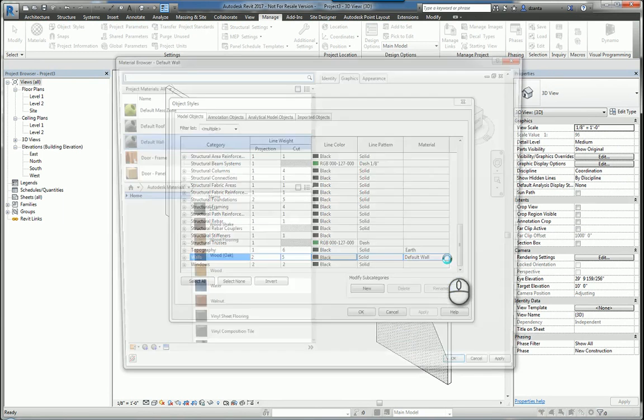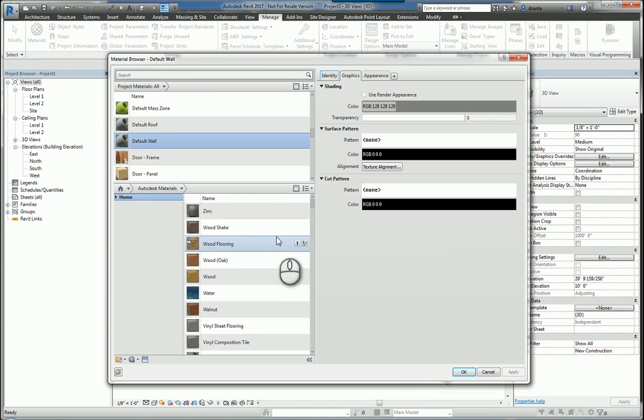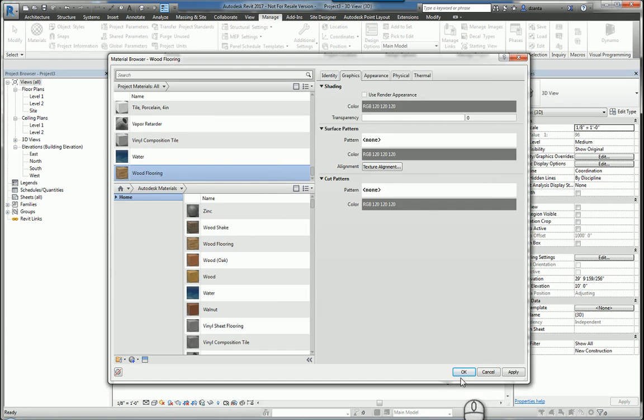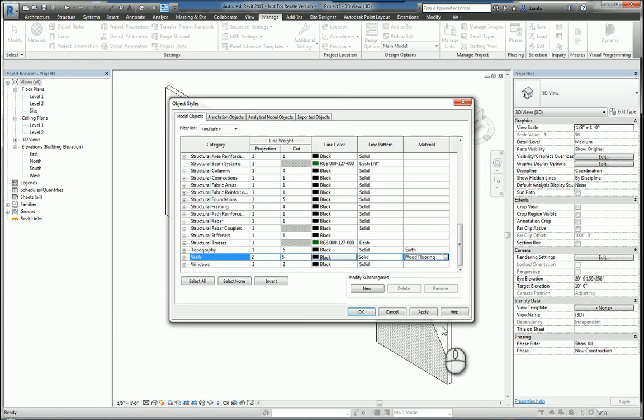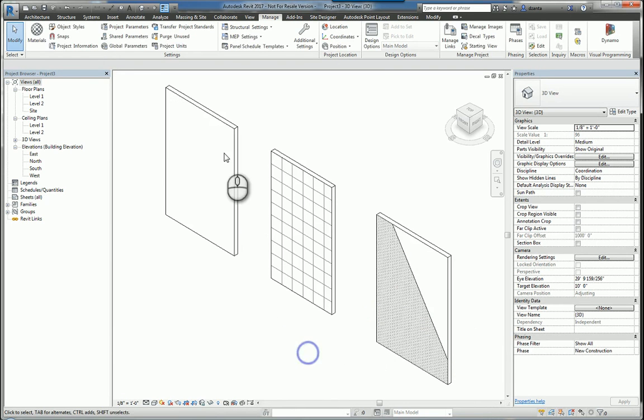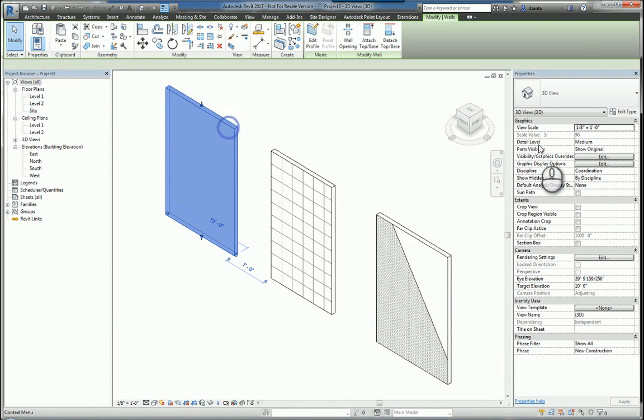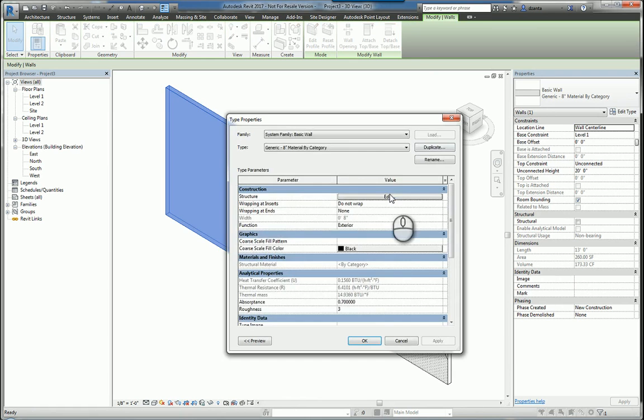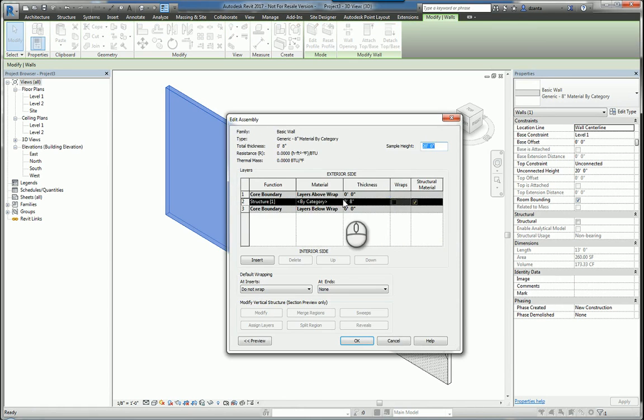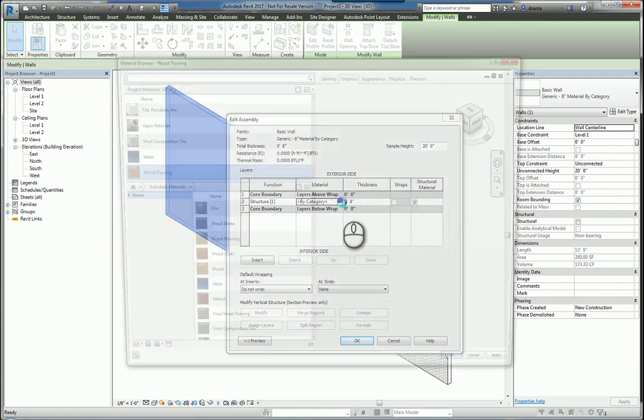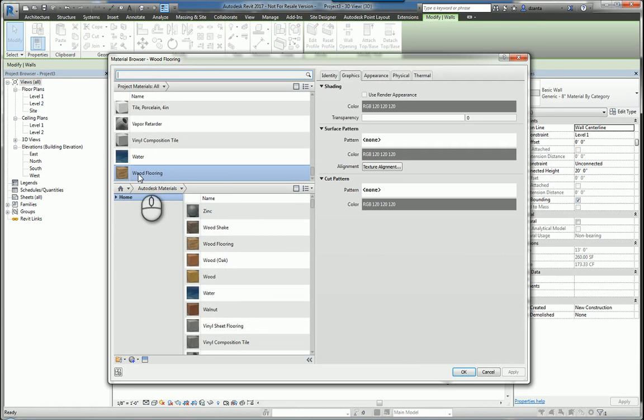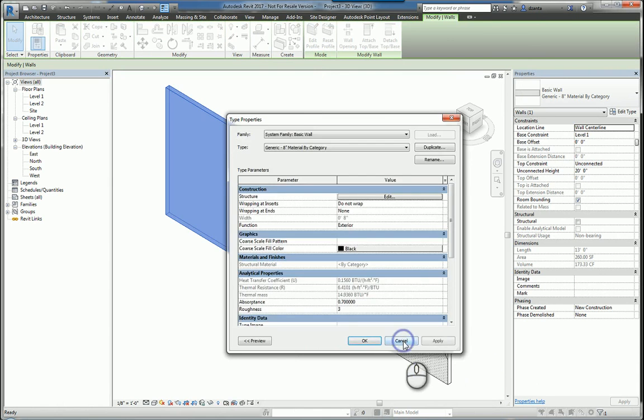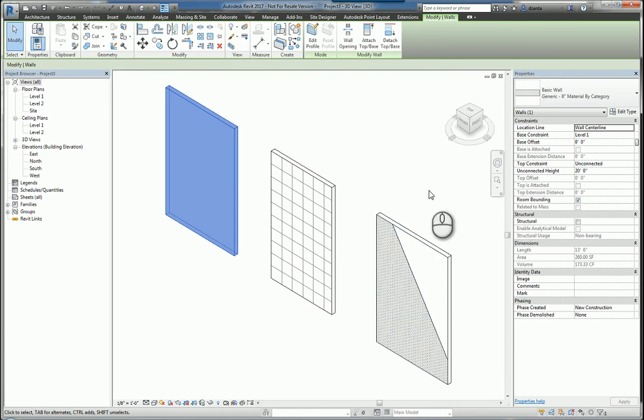So if I go in here and I switch this to something else, say something silly like wood flooring, and I hit OK, hit apply, hit OK, and I go back to this wall, you're going to notice that under the structure, under by category, it's going to default to wood flooring. So that's what the by category represents.